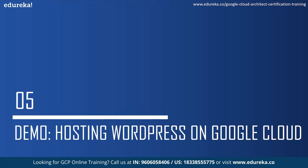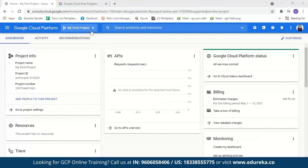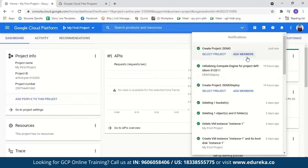Now let us move on to the demo where we will host a WordPress website on Google Cloud Platform. I have logged in to a GCP account. To create a GCP account, all you have to do is enter your debit or credit card details and address. As you sign in to a new account, GCP will provide you $300 free credit to explore Google Cloud services — you won't be charged until you choose to upgrade, and it is valid for 90 days. The first step is creating a new project. I'll select New Project and name it Demo, then create it.